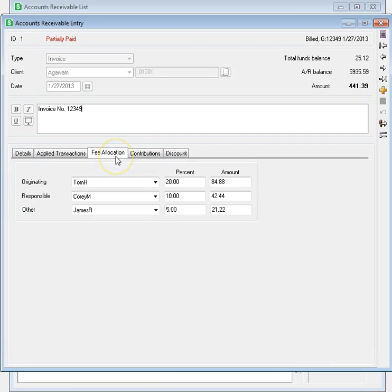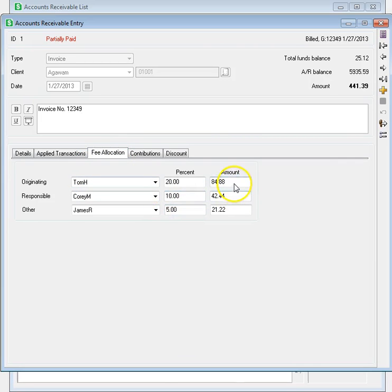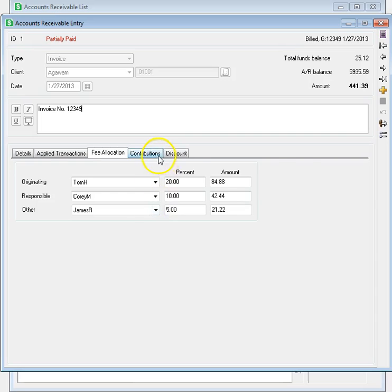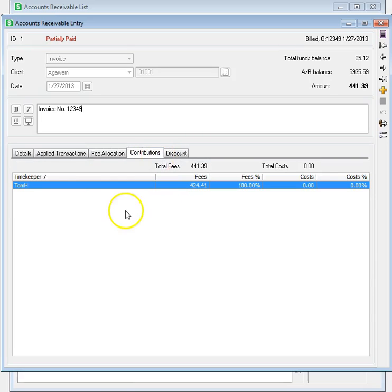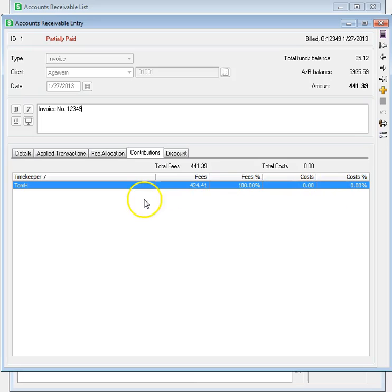If you have set up Fee Allocation, the Fee Allocation page shows amounts attributed to each Timekeeper. The Contributions page shows the amounts each Timekeeper contributed toward the invoice.